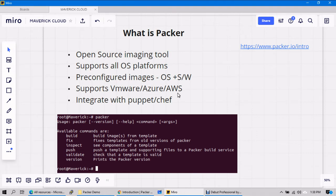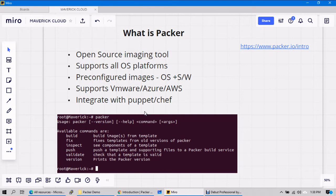And integrate with puppet and chef or any other CI/CD pipelines. Means let's say you have an image you deployed in Azure, okay, and your application code is saved somewhere in Azure DevOps portal.